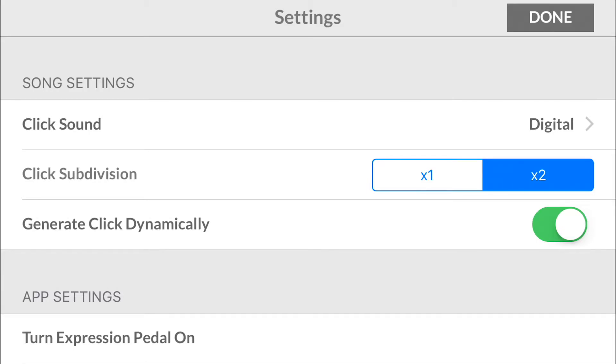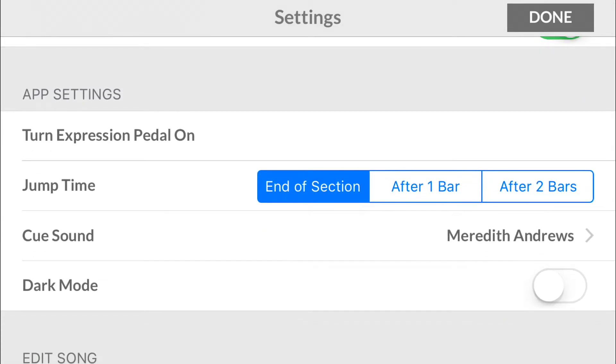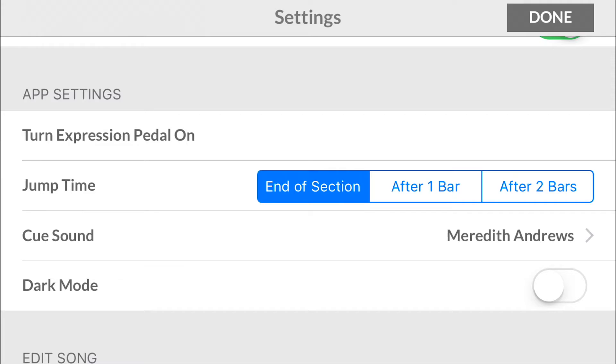Moving on here, we have the app settings. There's turn expression pedal on and off. If you have an expression pedal hooked up to say a Loop Timus foot controller or some other controller, you can hook up an expression pedal and turn it on or off to where it receives the information to the volume expression or whatever you have it mapped to.